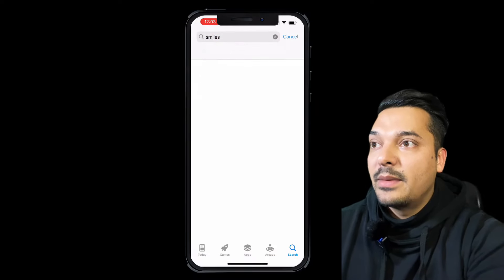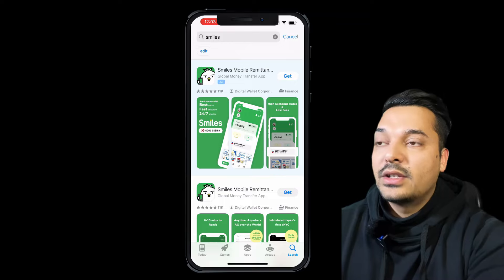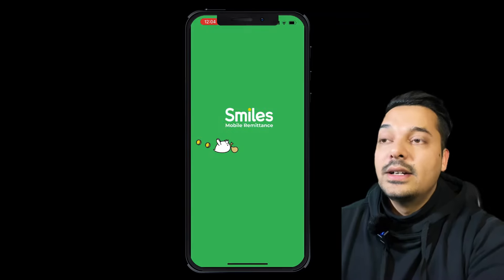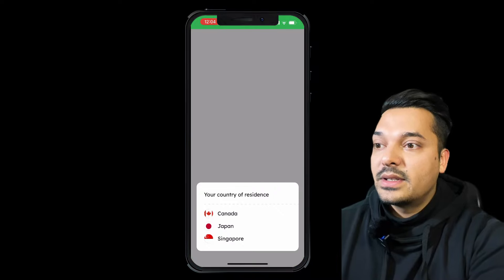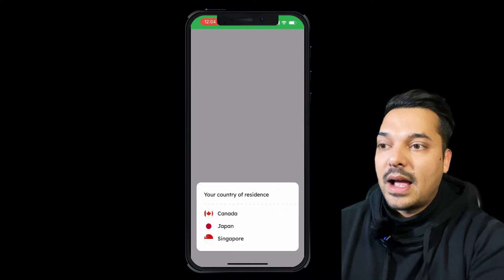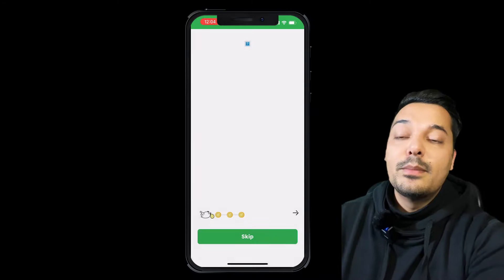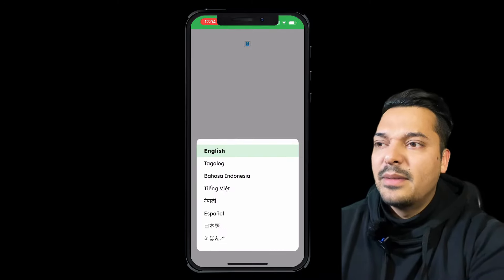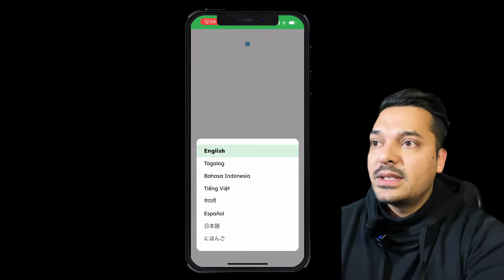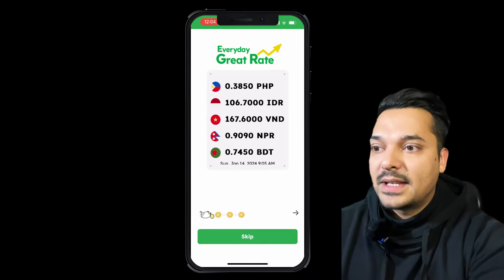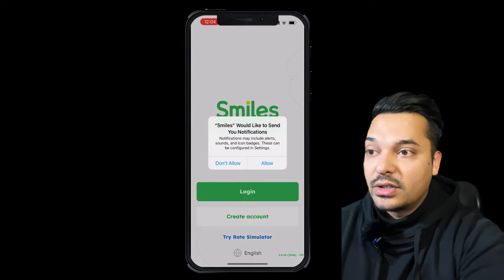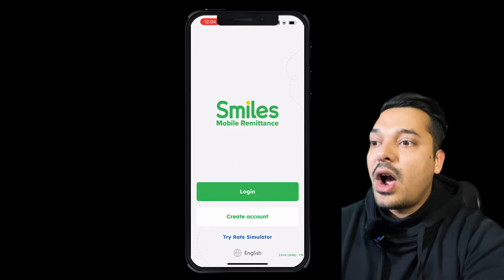After the download, you will find the option to open it. We have the option to select the country — Japan — and keep the language in English. You will skip those notifications, then you will receive the choice to turn on notifications or create an account.